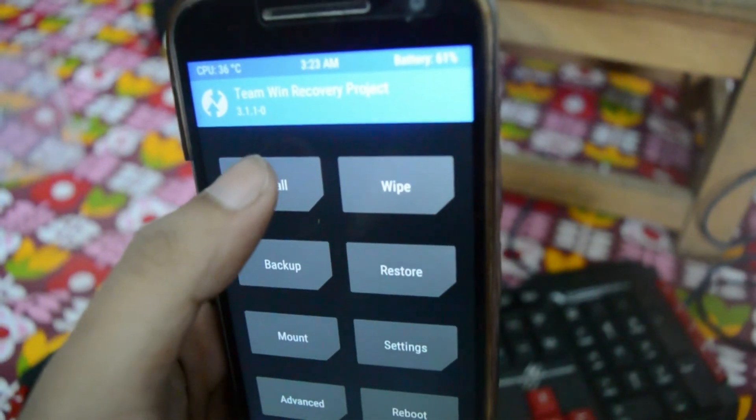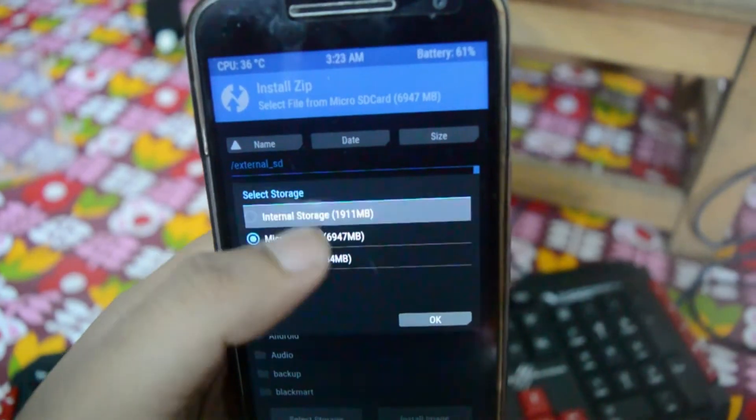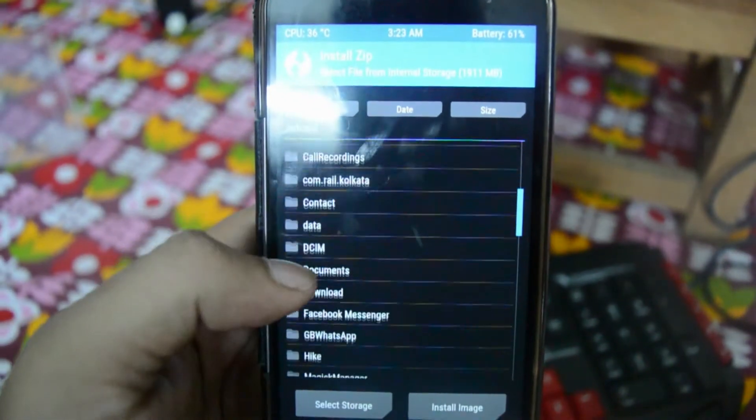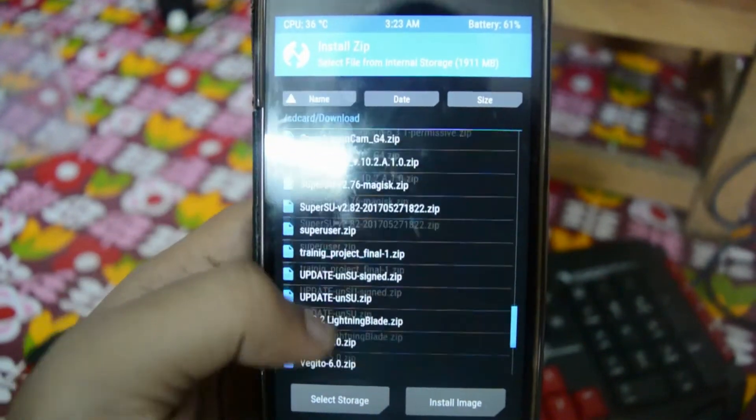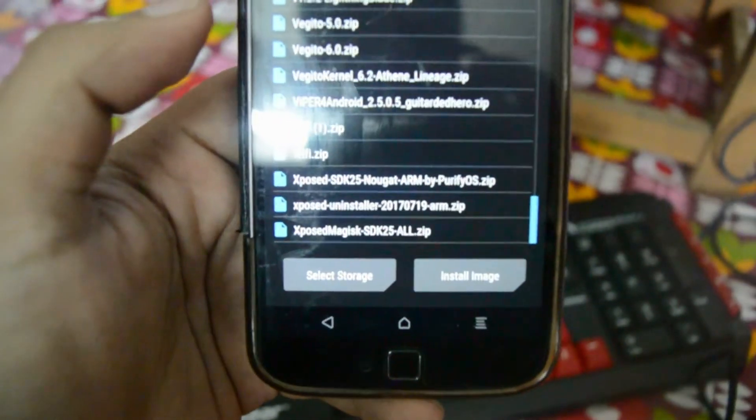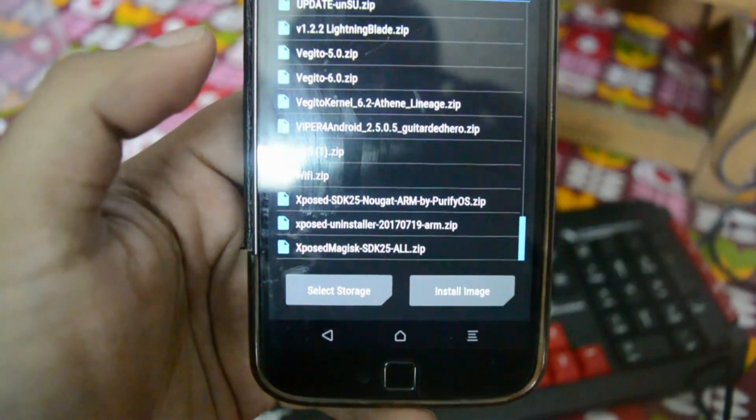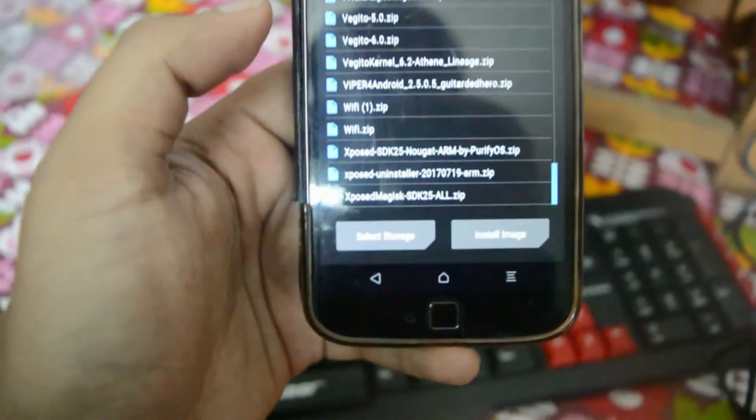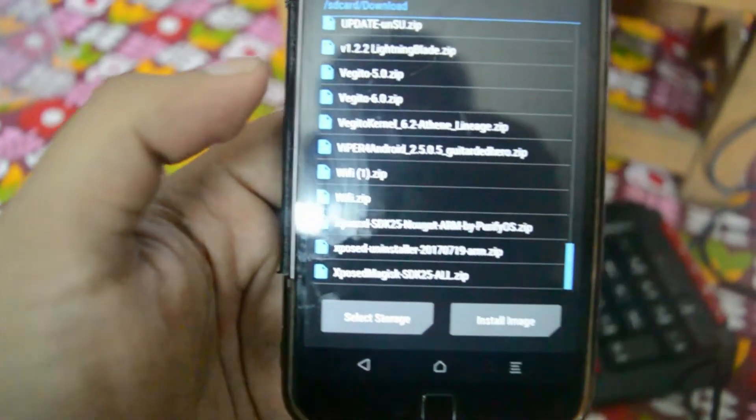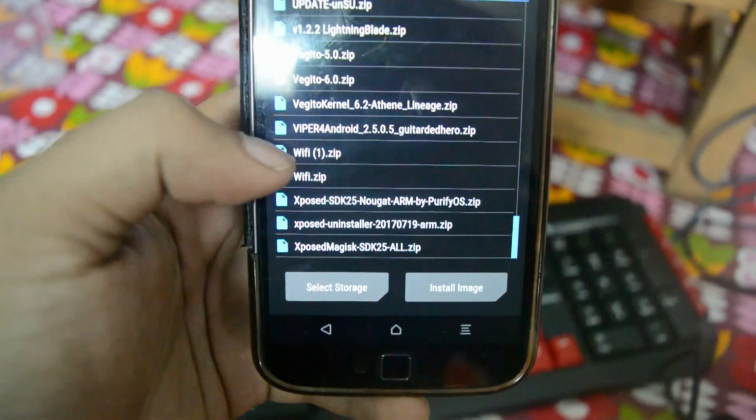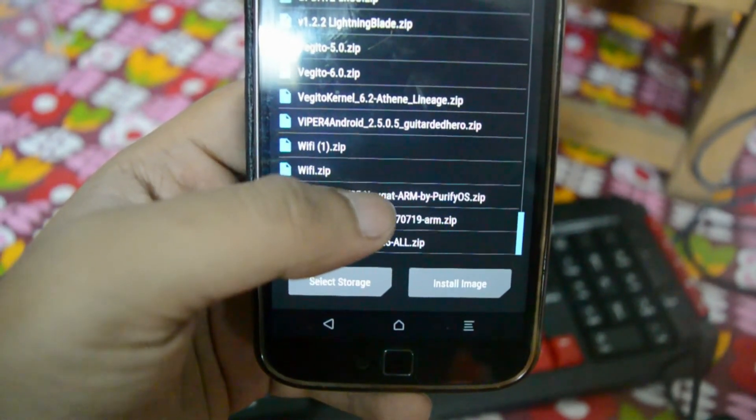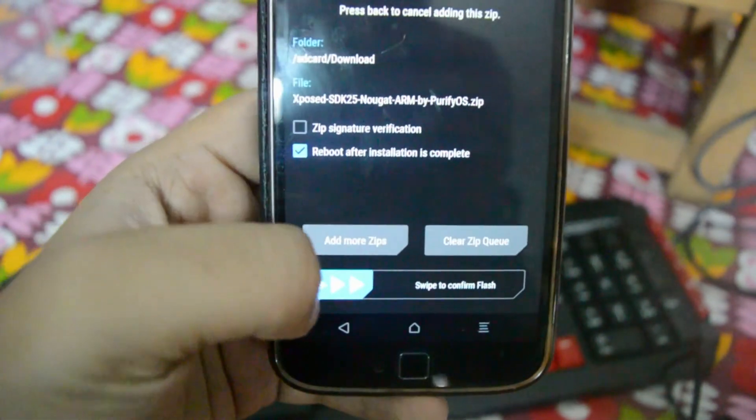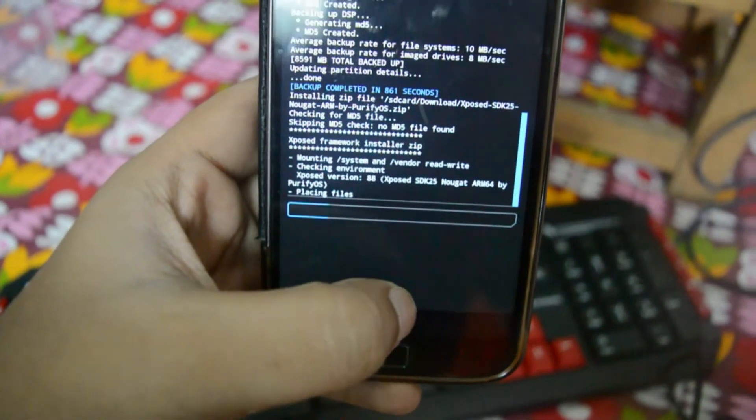Now we go to our internal storage and go to the download, and then flash. Please be sure to flash the Nougat version which you can download from the XDA and not the Magisk, because it is what the developer has himself said. I will not take the risk of installing the Xposed Magisk, but I'll be doing with the SDK 25 Nougat ARM. I'll just swipe to flash.